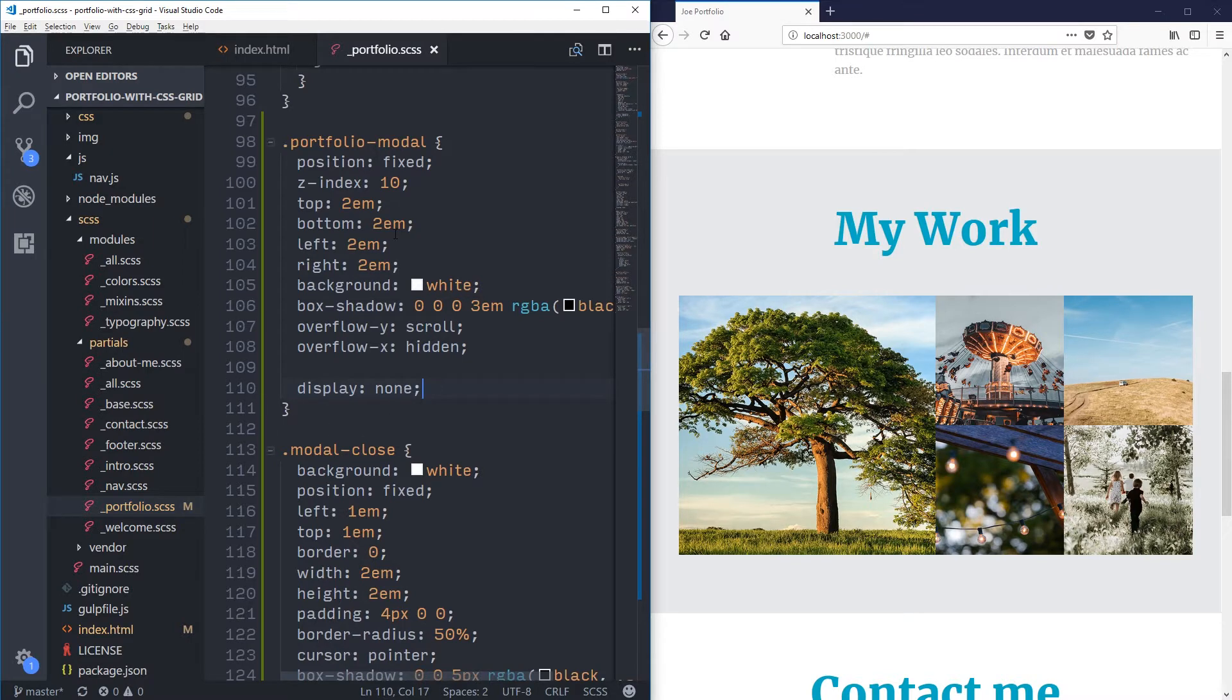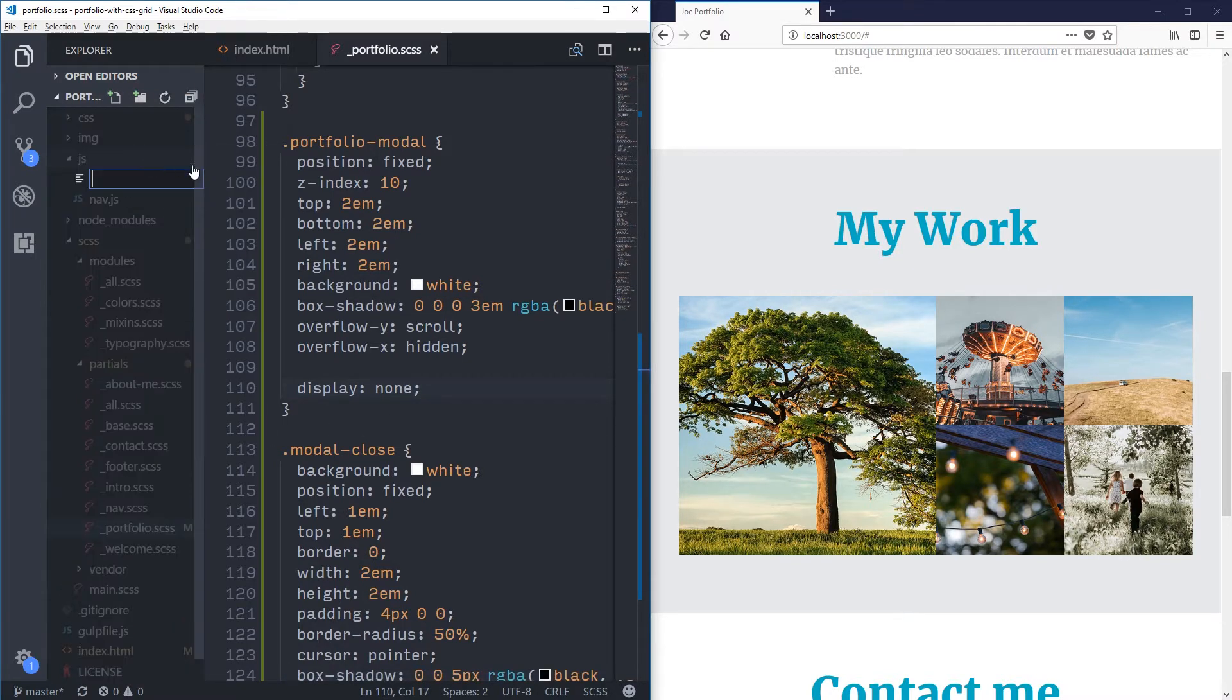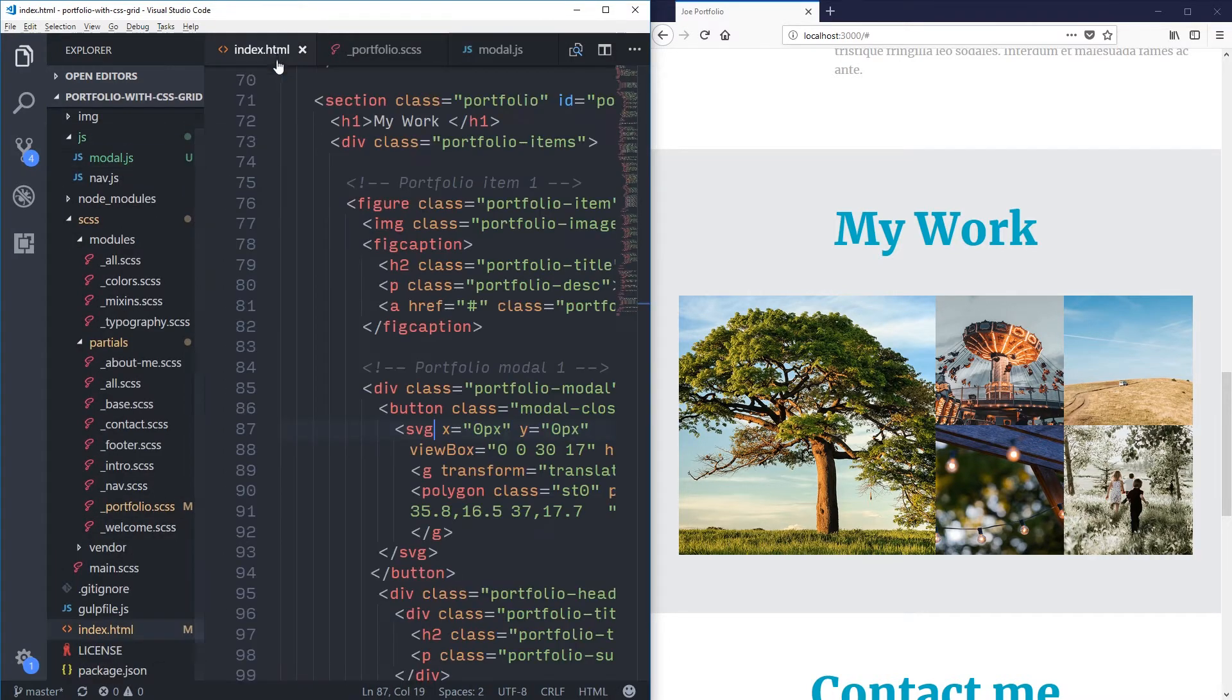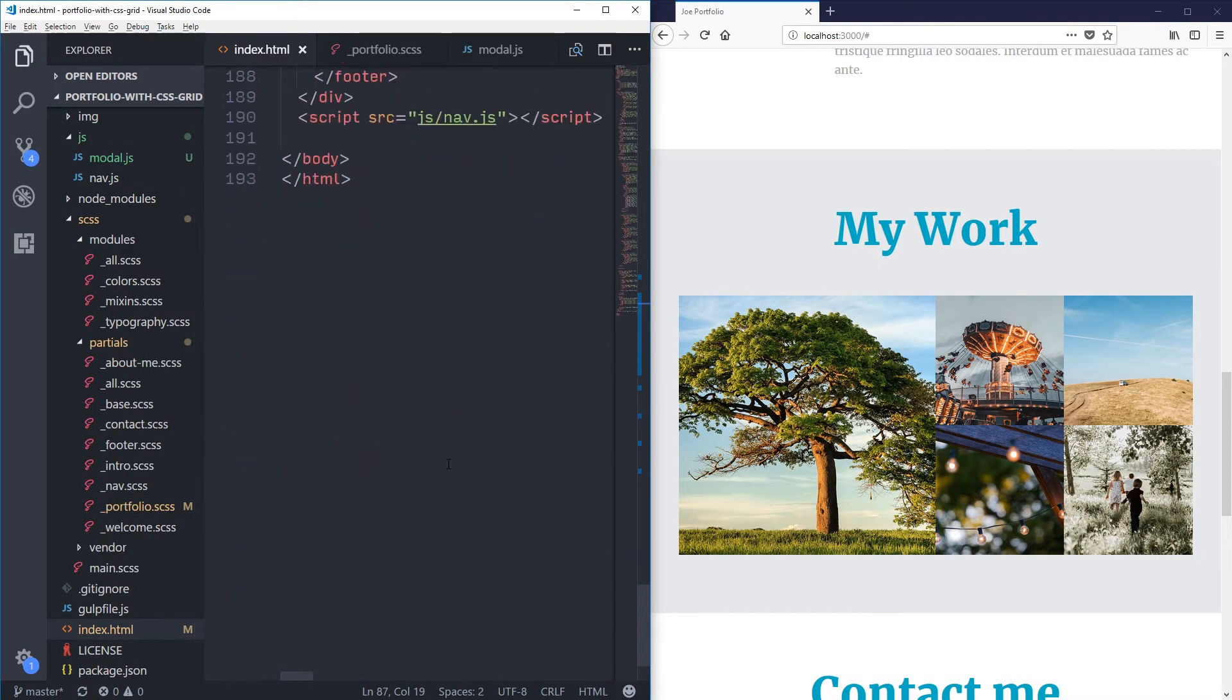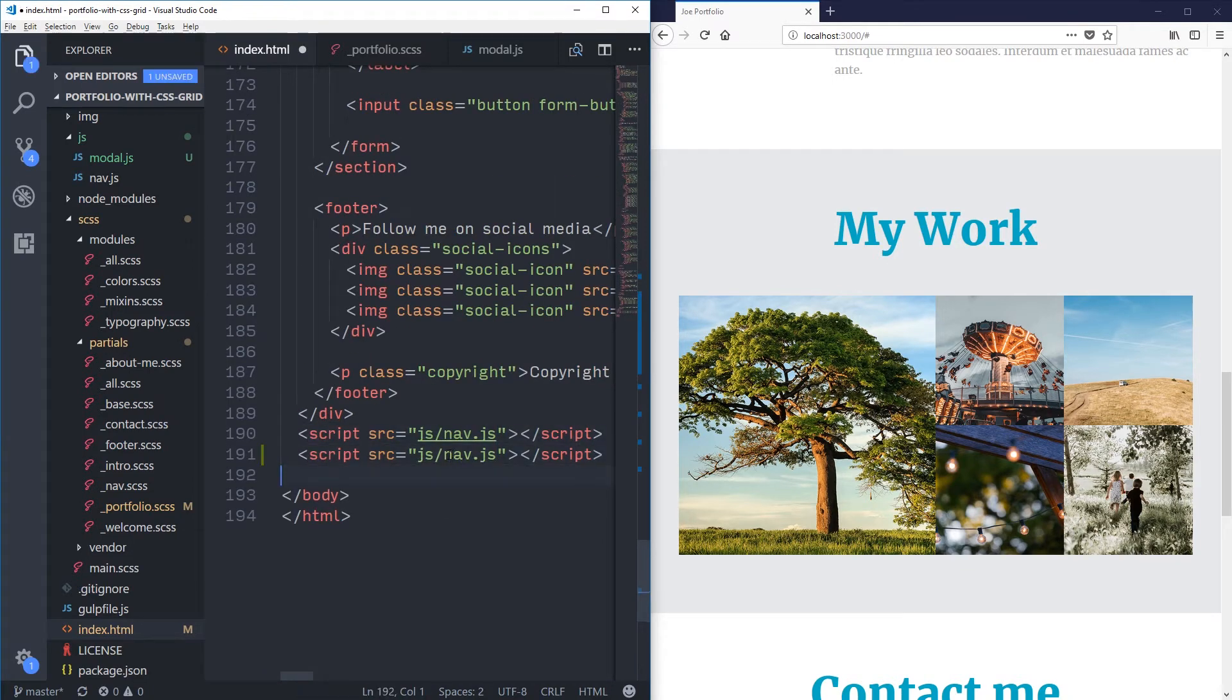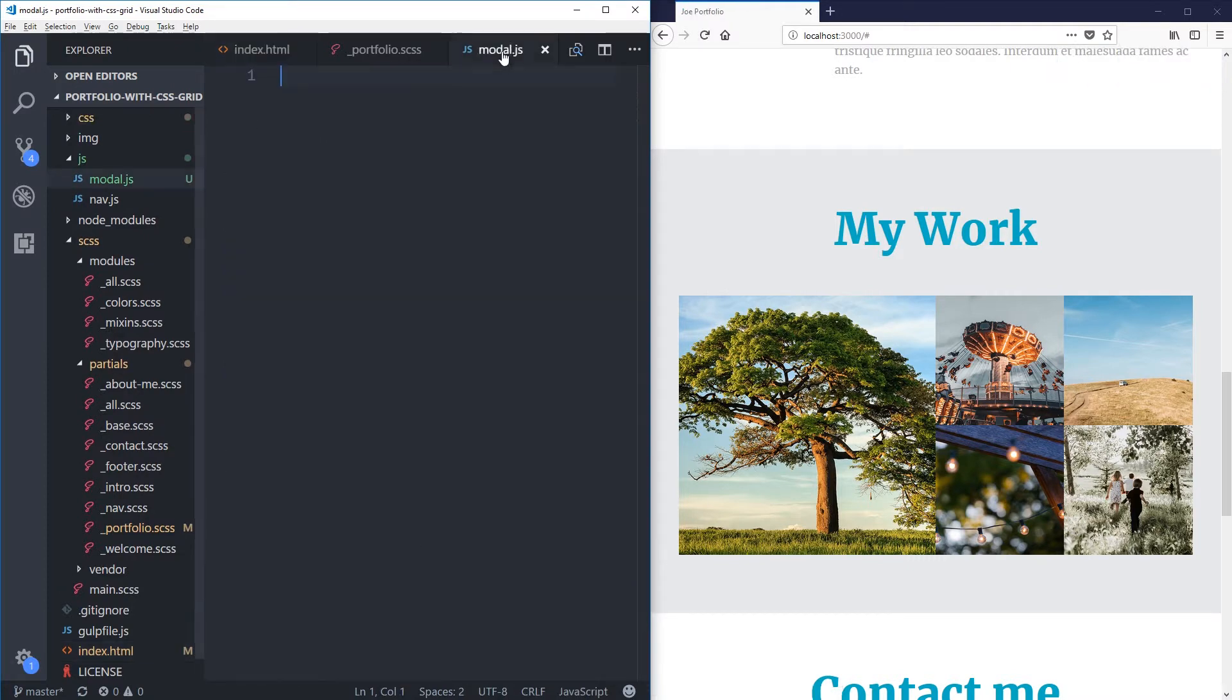So for this, I'm going to make a new JavaScript file. So a new file in here. We're going to call this one modal.js. I'm going to go to my index and I'm going to copy that one and modal.js. And let's jump right over into the modal.js.